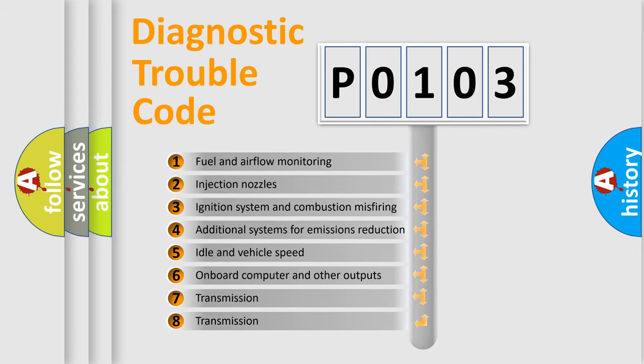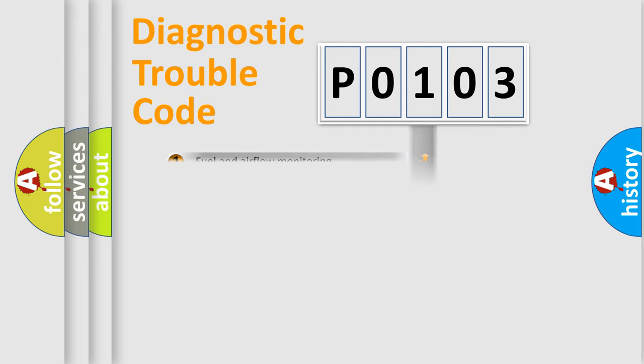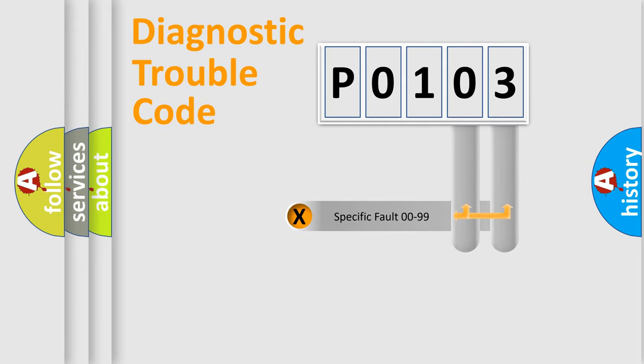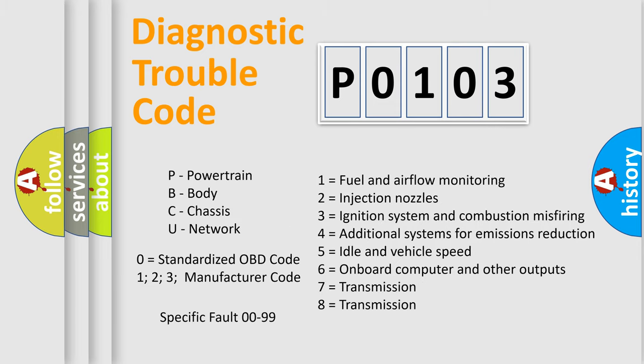The distribution shown is valid only for the standardized DTC code. Only the last two characters define the specific fault of the group. Let's not forget that such a division is valid only if the second character code is expressed by the number zero.